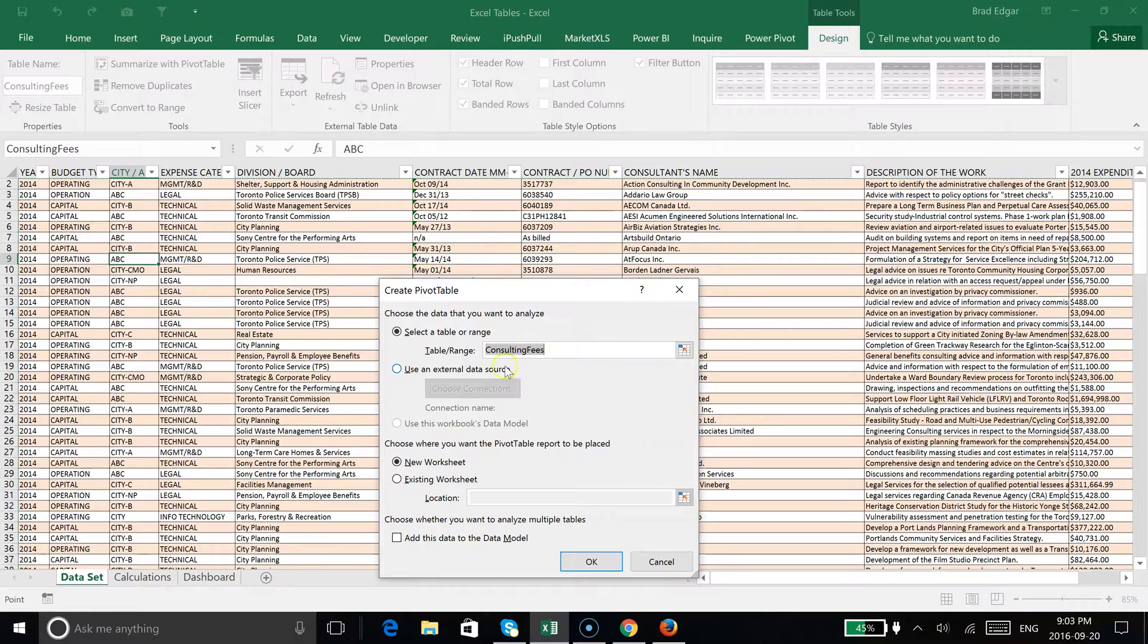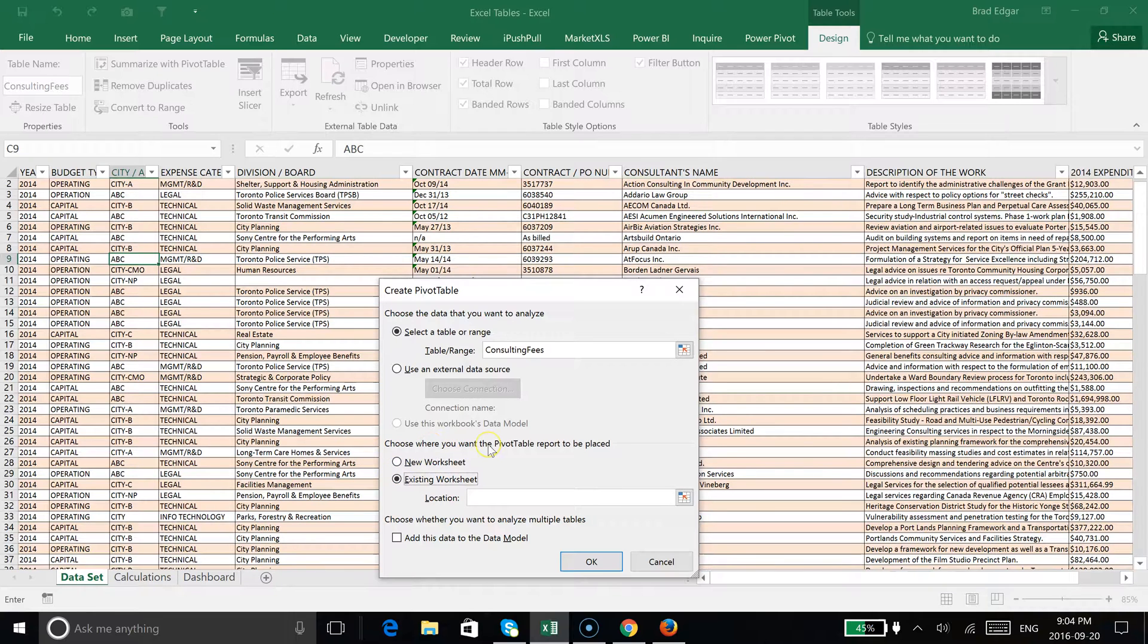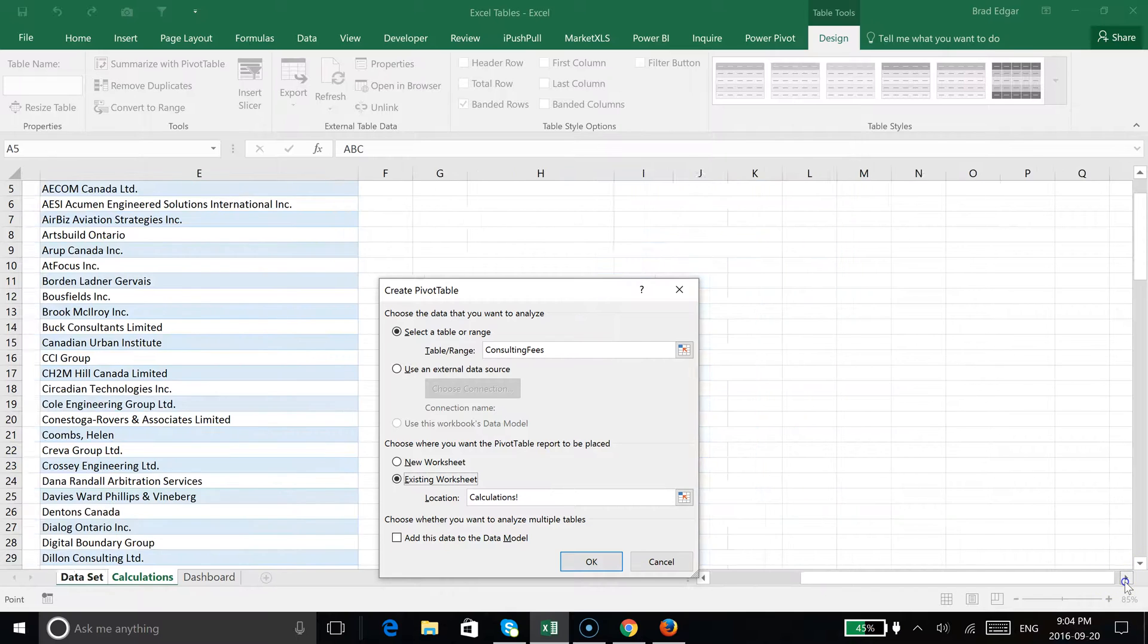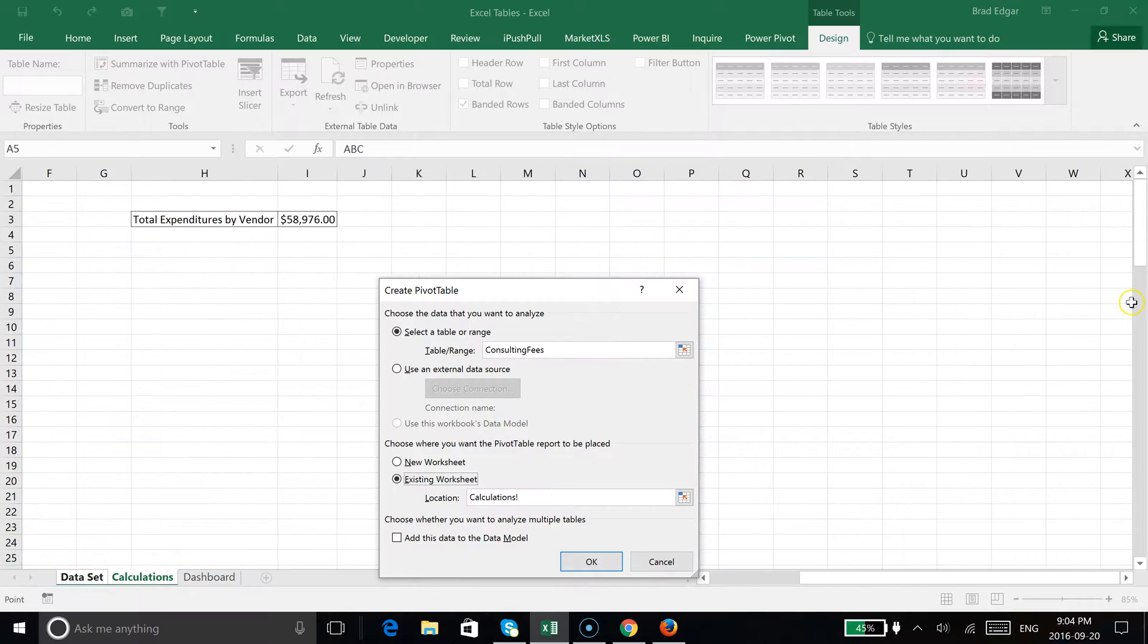It's going to automatically bring this up. In this case, I'm going to say an existing worksheet instead of creating a new worksheet. We're going to pop over to calculations because I've already got a bunch of stuff set up over there. I'll just put it in M3 here and hit okay.